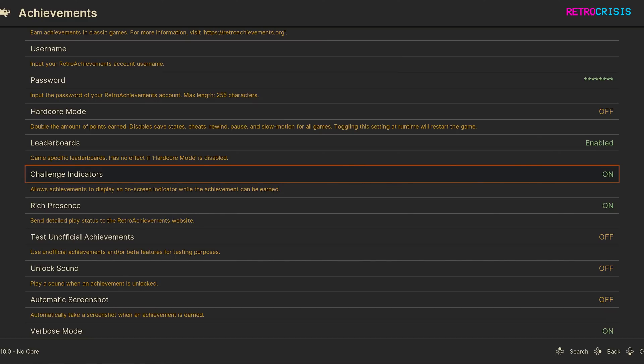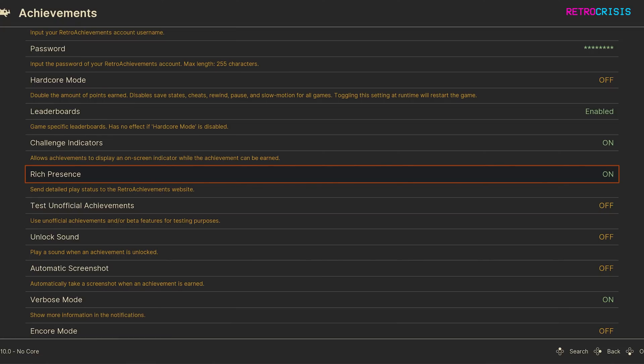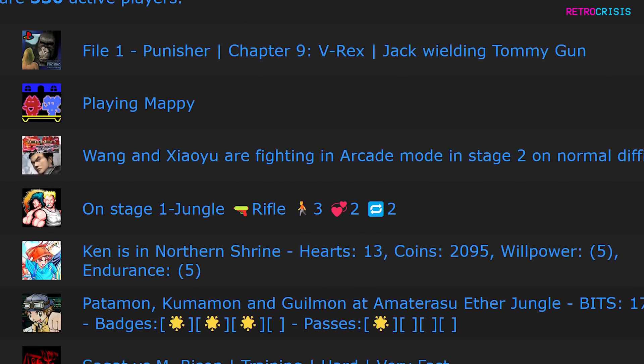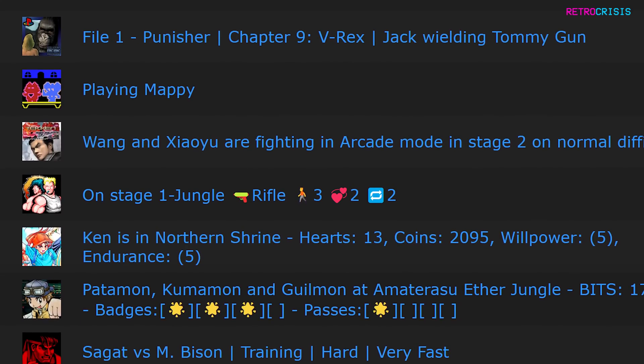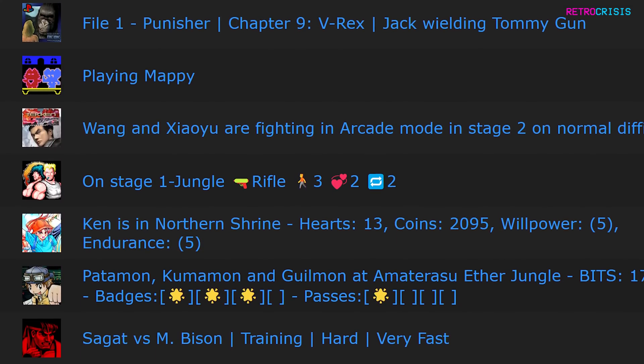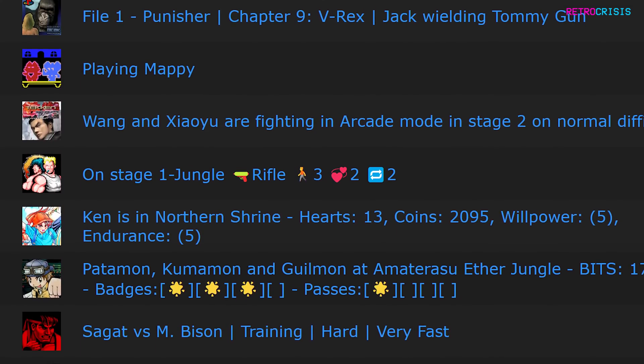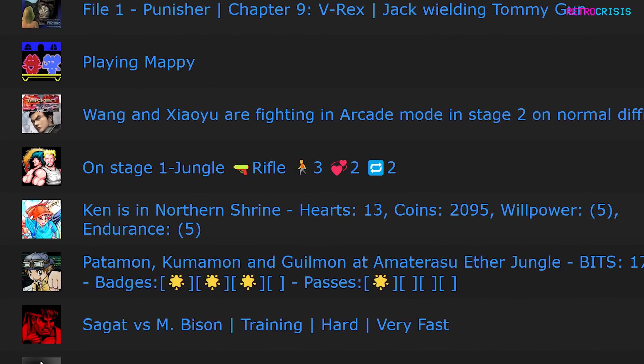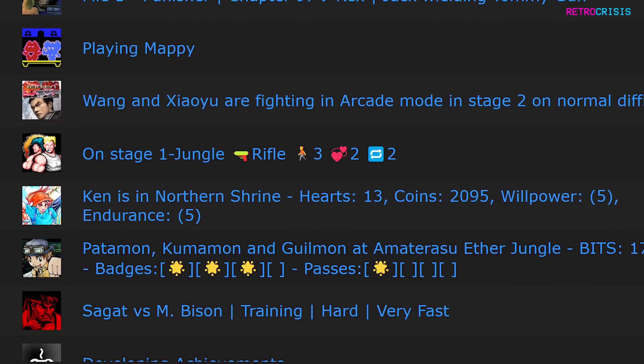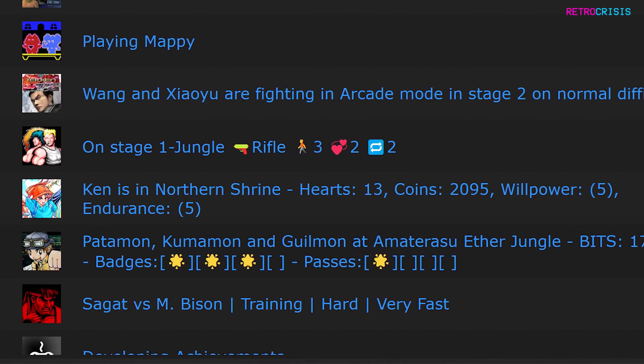Next is Rich Presence. If you have this switched on, it will send data from your gameplay session over to the Retroachievements website, which will show the community your current live progress. So for example, if you're in Green Hill Zone in Sonic the Hedgehog, it will display that on the Retroachievements website.